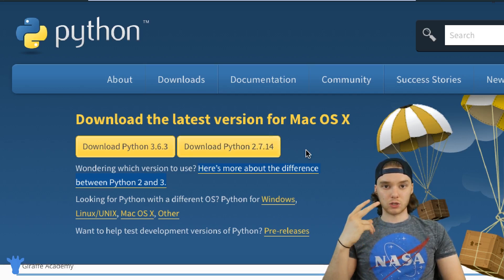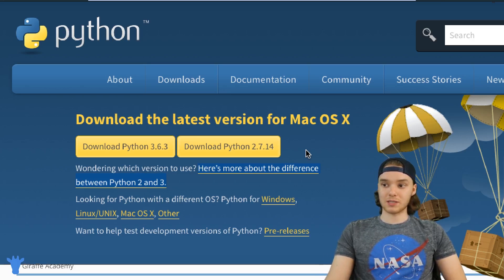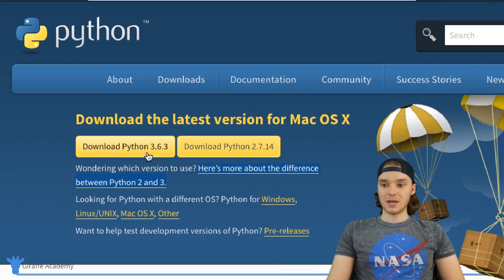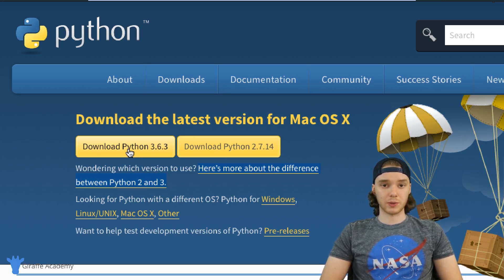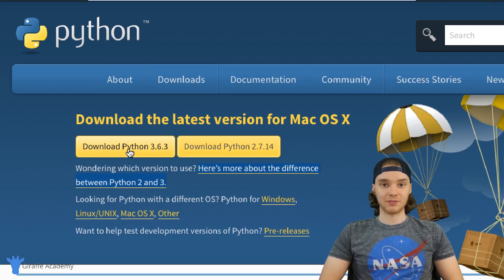Here's the thing about Python: there are actually two major versions currently in use — Python 2 and Python 3. You can see over here this is version 2.7.14, which we'd refer to as Python 2, and here's the latest Python 3 version. Python 2 is a legacy version, meaning it's an old version that's not being actively maintained or supported officially by Python anymore.